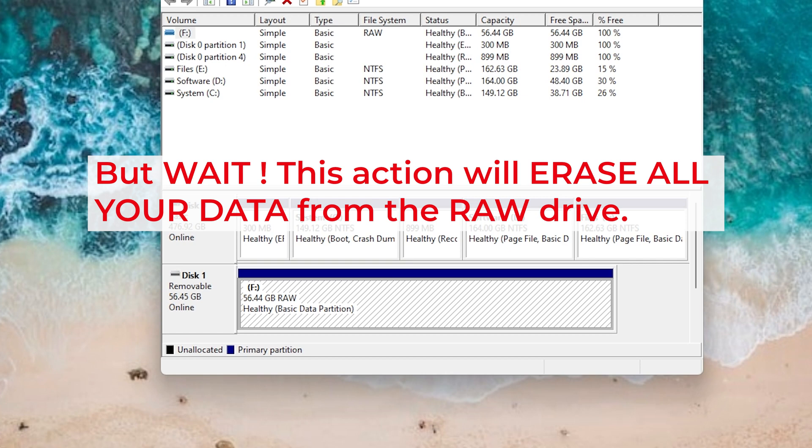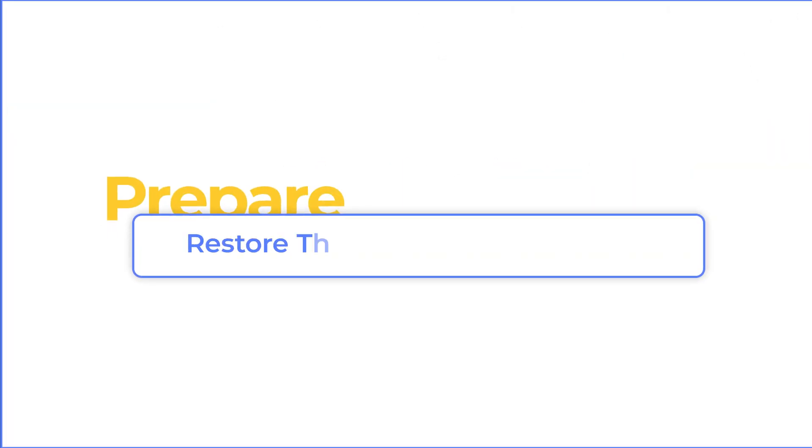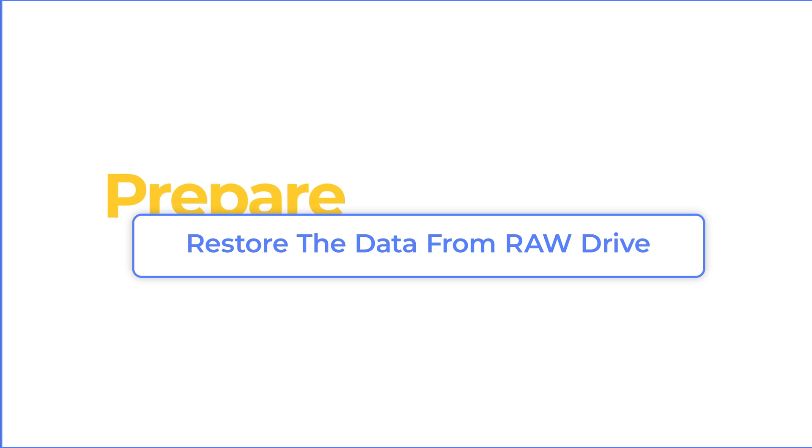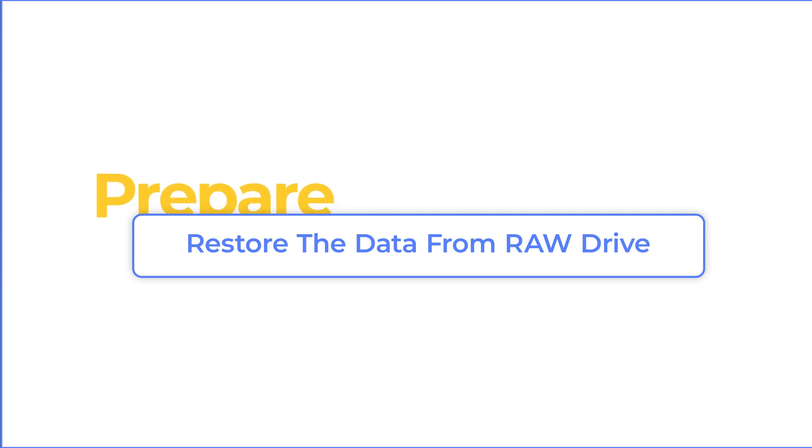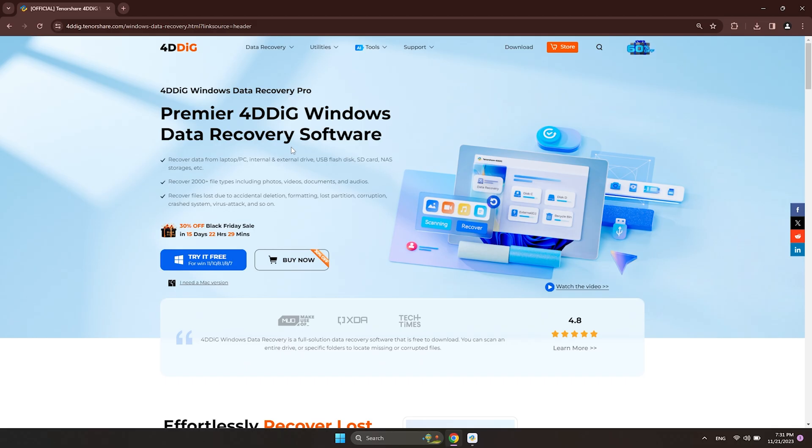If you don't have important data on it, you can go ahead. But if you have, you can use 4DDiG data recovery to retrieve the data from the RAW drive before formatting it.